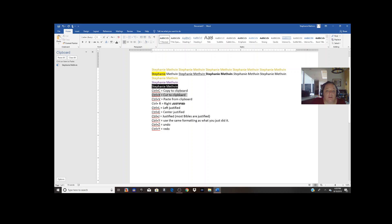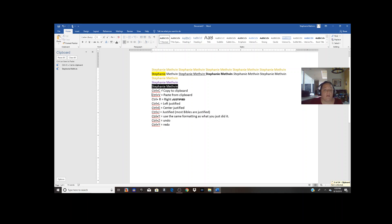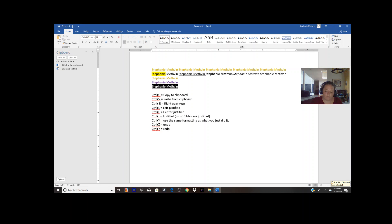I'll show you right now — cut, copy, paste. I'm going to Ctrl+X to get rid of this, put my cursor right in front of this, hit Enter, arrow up, and hit Ctrl+V to stick it right there.